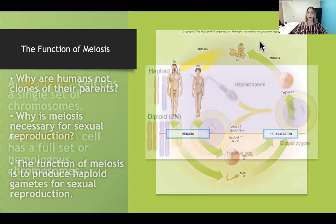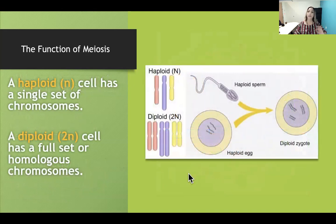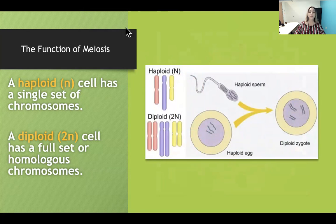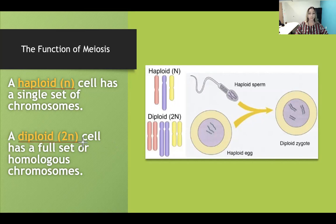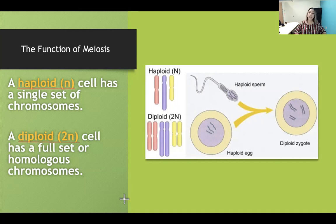The gametes are haploid. Haploid is symbolized by the letter N. A haploid cell has a single set of chromosomes — think of 'haploid' as 'half,' meaning half of the genetic information found in a regular cell. A diploid cell is symbolized by 2N. The prefix 'di' means two, so diploid has a full set of chromosomes, which also means homologous chromosomes.